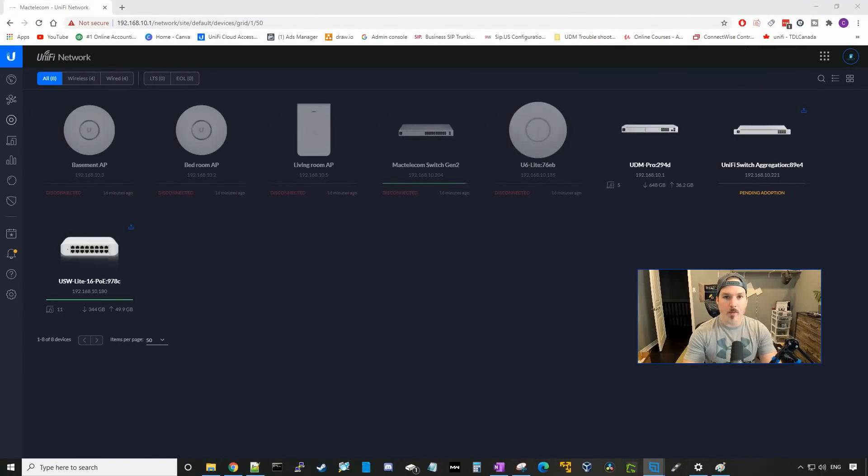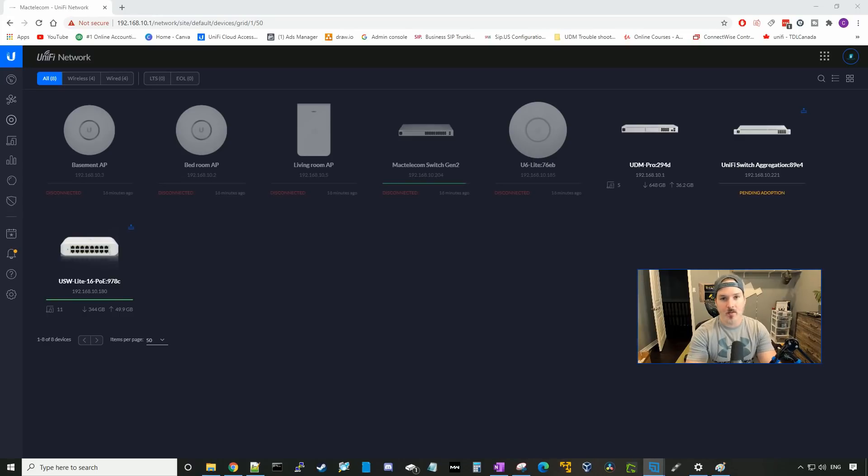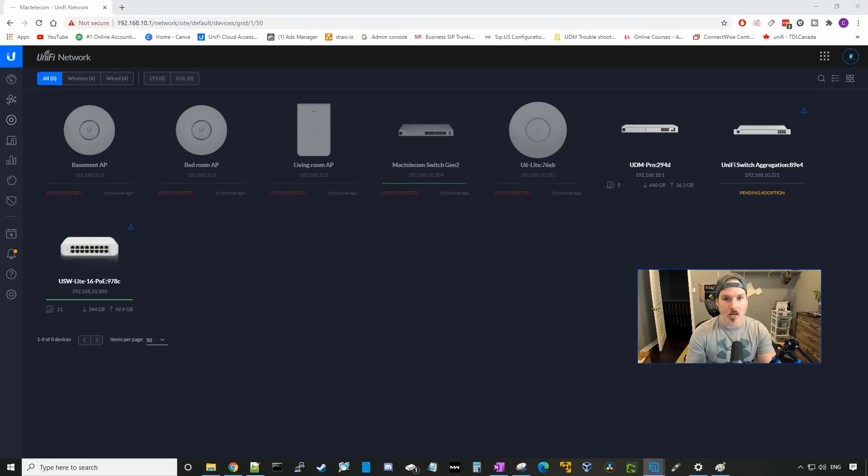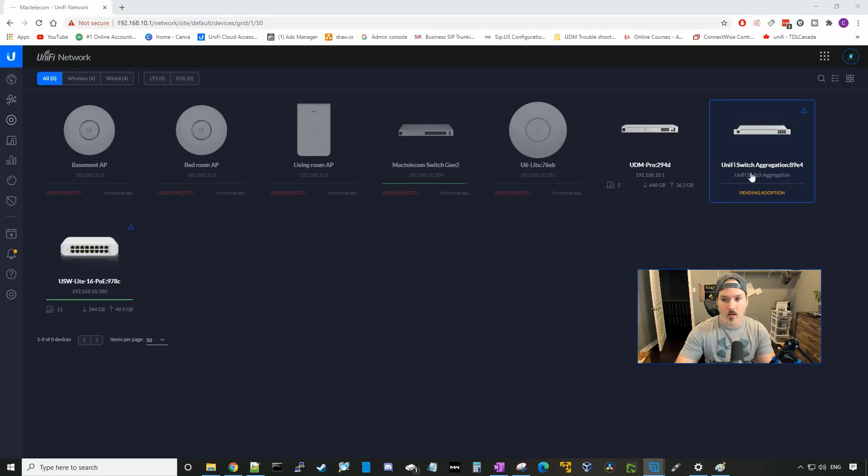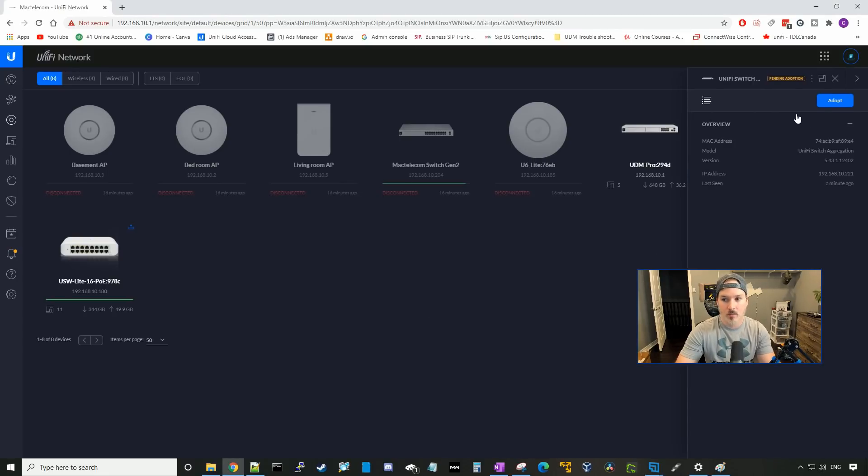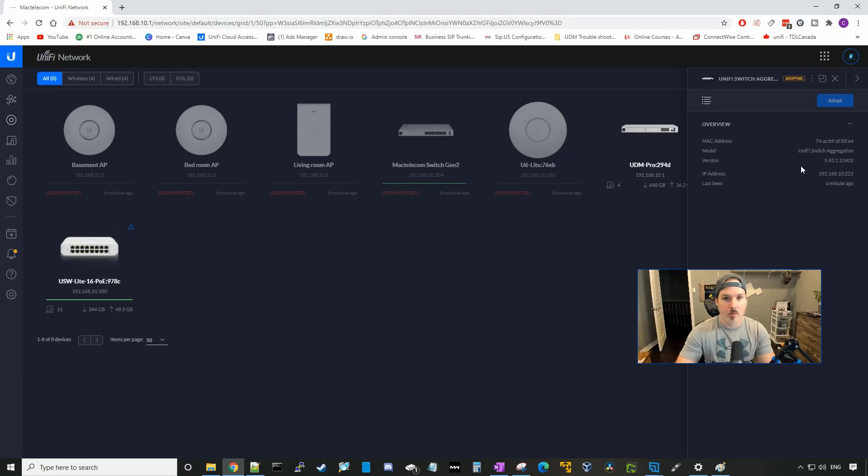Now we're back to my unified controller, and we could see that everything is disconnected besides our UDM Pro, our USW switch aggregation, and our USW Lite. So let's get this adopted, and hope that everything else comes back up. So I'm going to click on the Unify switch aggregation, and we're going to press adopt. So this will take a few minutes, and we'll be back once it's adopted.